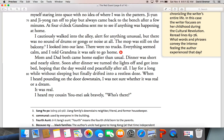Mom and Dad both came home earlier than usual. Dinner was short and nearly silent. Soon after dinner, we turned the lights off and got into bed, hoping that the day would end peacefully after all. I lay for a long while without sleeping, but finally drifted into a restless doze.